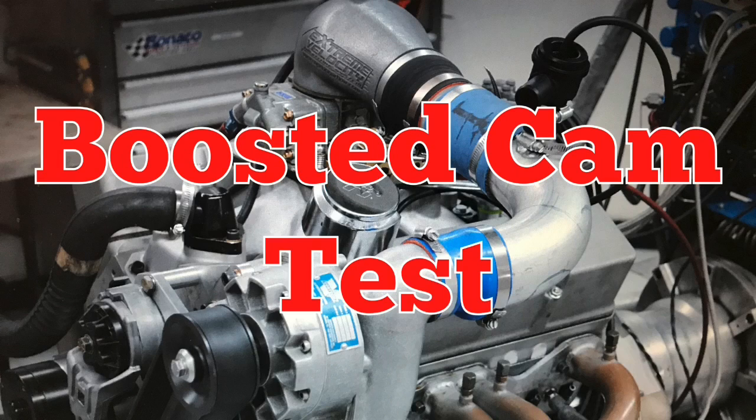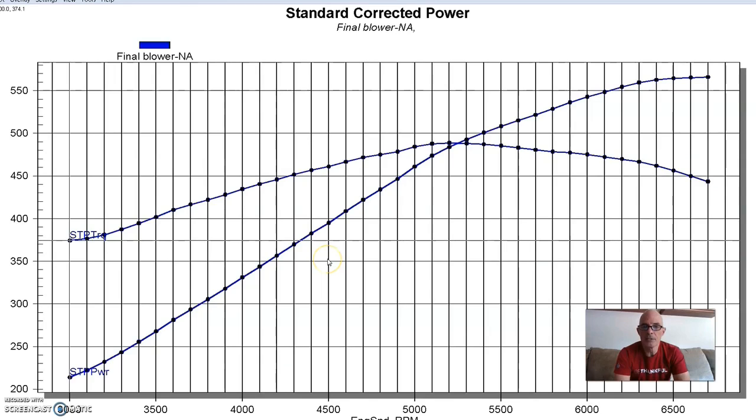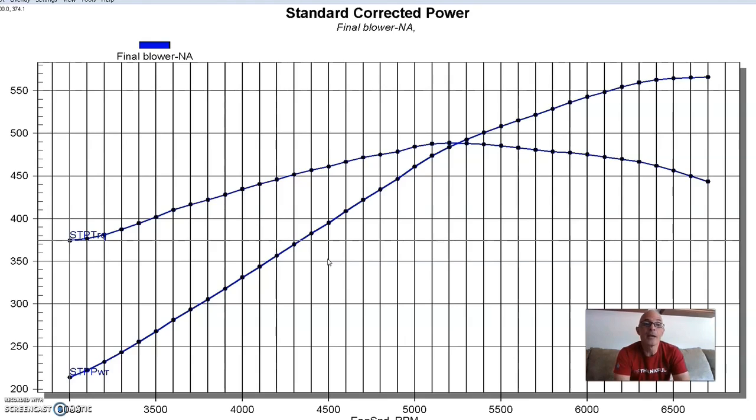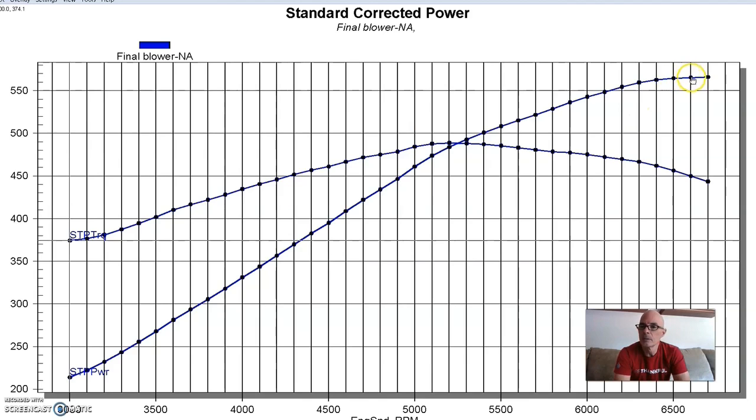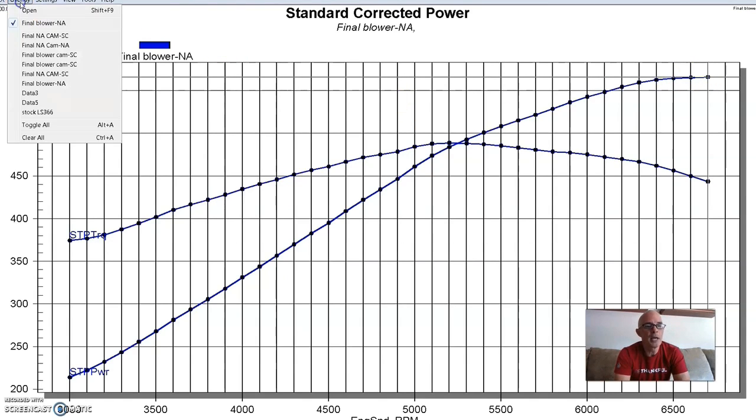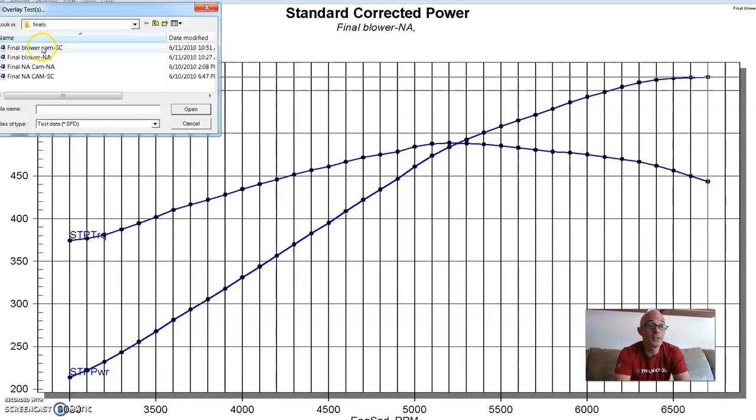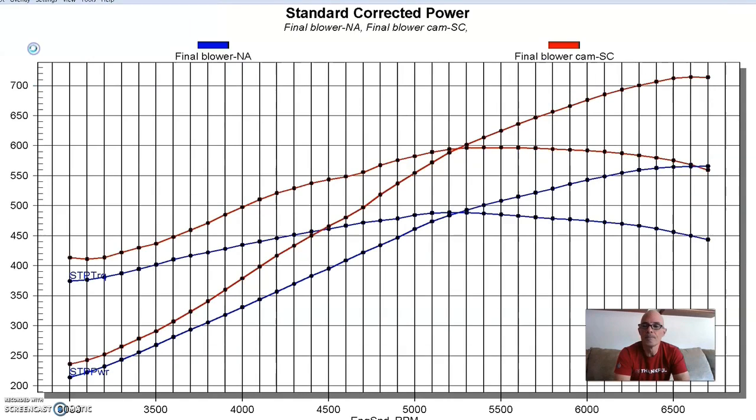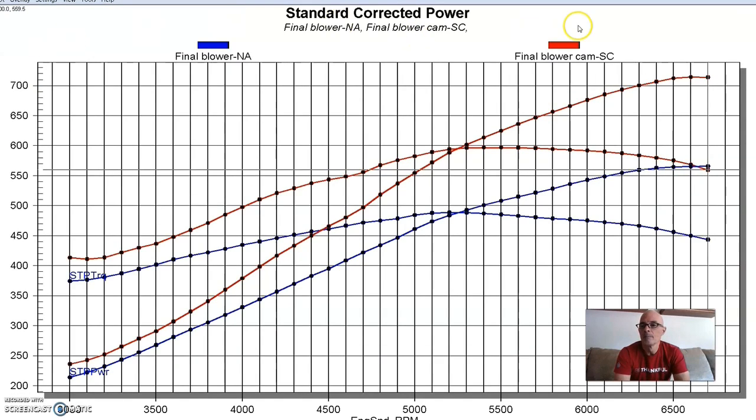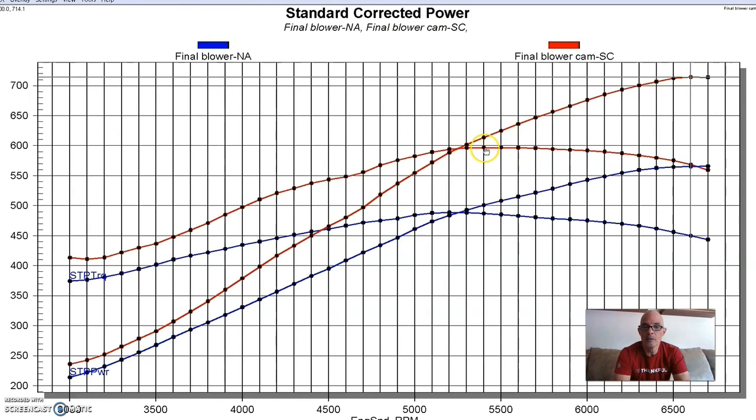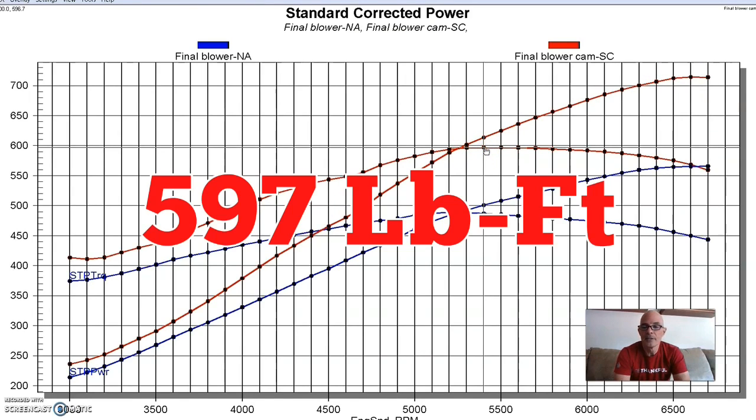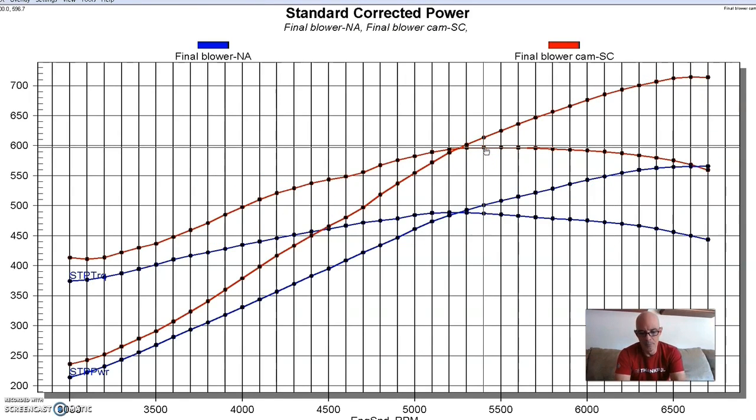After our comparing our camshafts on the naturally aspirated 400 inch small block, it was time to run that same comparison under boost. But I wanted to show you how much power the supercharger added with one of the cams. So this is our combination with the blower cam, 400 inch combination that made 565 horsepower. Here's what happens after we added the Vortex supercharger with this cam. Power output jumped to 714 horsepower, 597 foot-pounds of torque, and this was at a boost pressure of around 6 pounds.